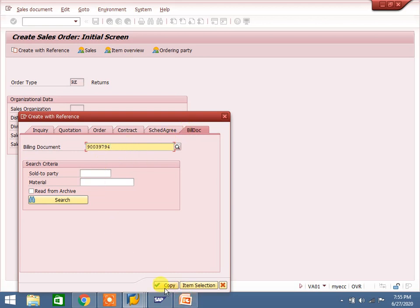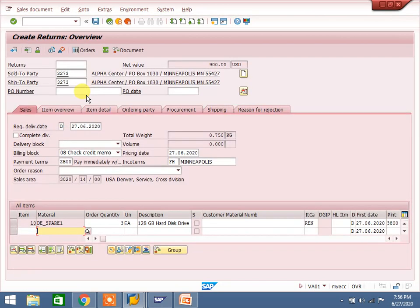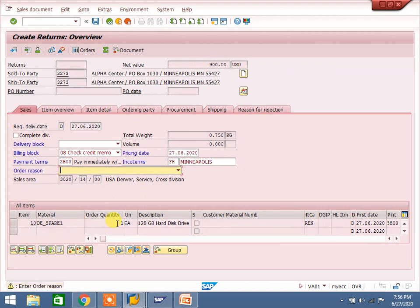Here copy and item selection options are available. If we copy it, all line items will come into the return order — meaning we are returning all line items. If you go with item selection, the system will ask how many items — suppose 10 line items are there, you select 1, 2, or 3, however many items you want to copy. Then it asks how much quantity you want to return. We sent 3 items to customer, billed 900 USD. Right now I am changing to 1 quantity — 1 hard disk is found damaged, so we are repaying 300 dollars to the customer.